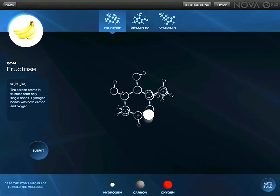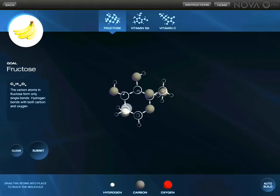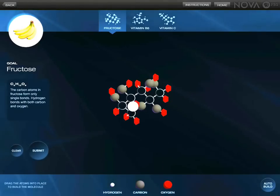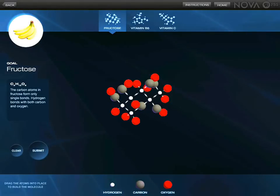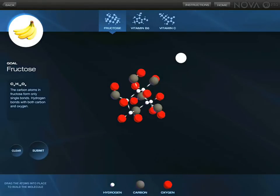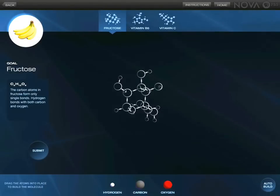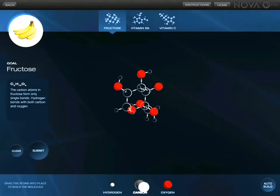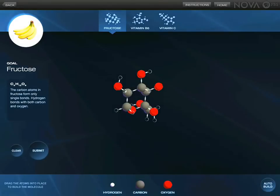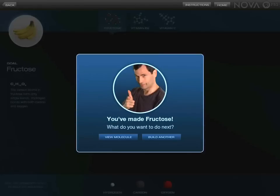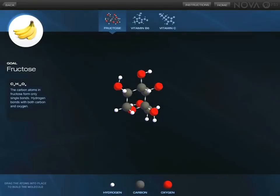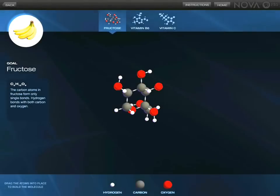Now we'll use our carbon atom we just made and insert it, then put that together with oxygen and hydrogen to get our little hydrogens. We have built a fructose molecule — submit. None of them are in the correct positions, so we need to try again. And now, as you can see, this time we have built the correct molecule.